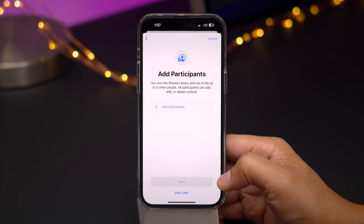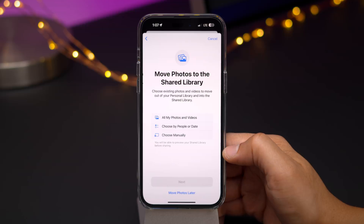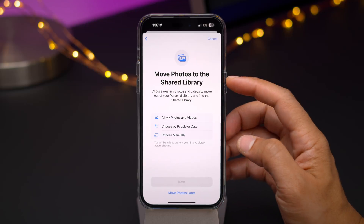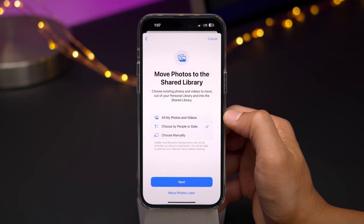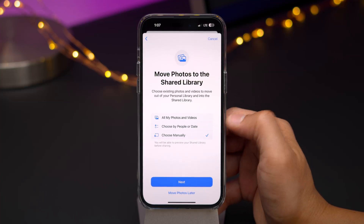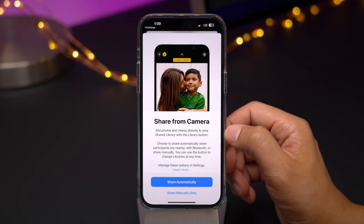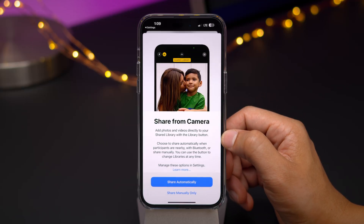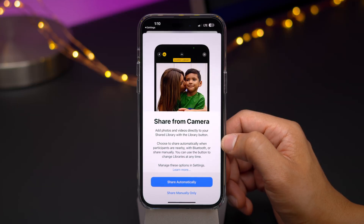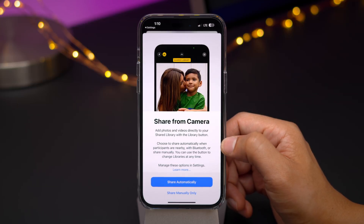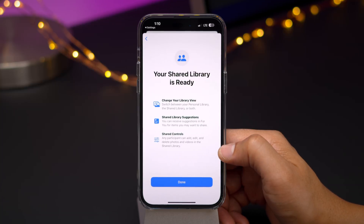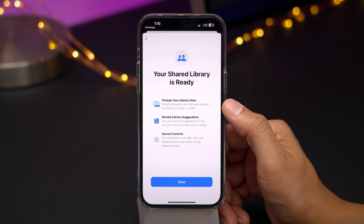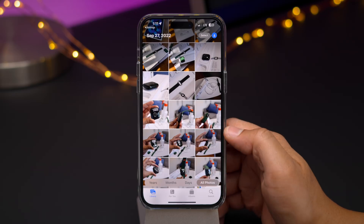You have the opportunity to add participants — invitees to your shared library — and then the ability to move photos to the shared library upfront. You can select all your photos and videos, choose specific photos with people or dates, or do it manually. I went ahead and sent the library invitation to a friend. Now you can set up the "Share from Camera" option — you can set it to share automatically or share manually only. The automatic setting applies when participants are nearby.